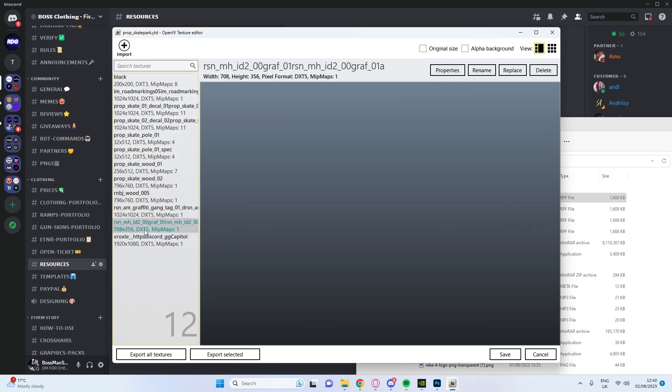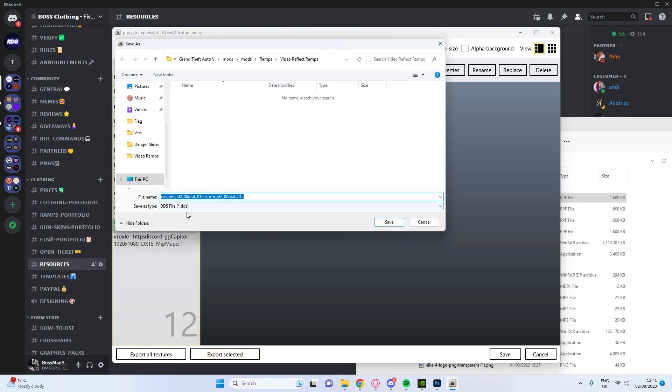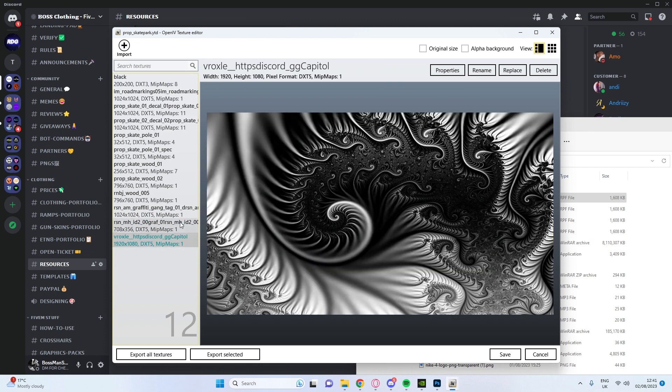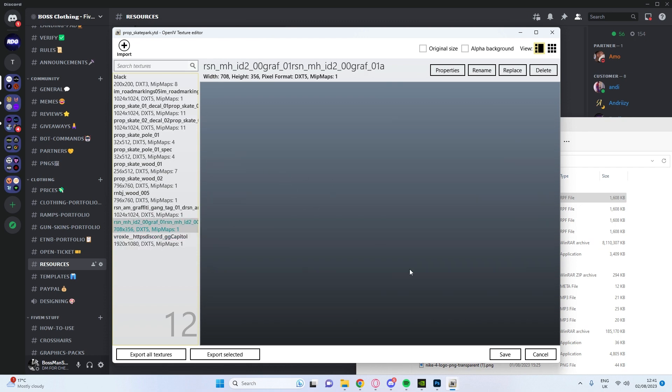You're going to get this one which is literally just the one above it, export selected PNG and then save. And that's just the two that we need. This one's the pattern, this one's for the text.